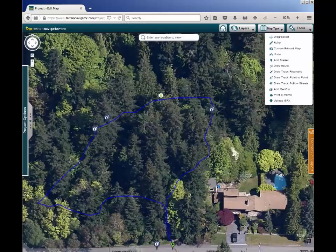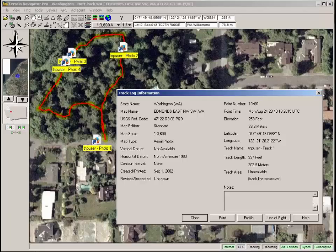Here is the track and the markers viewed in the TNP web planner edit mode, and here is the track and markers with information in the TNP desktop.